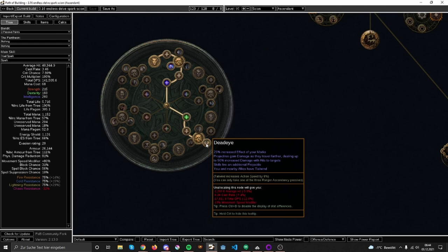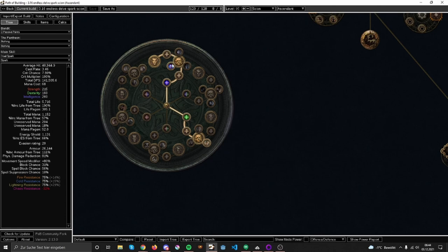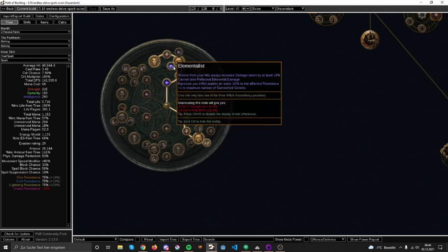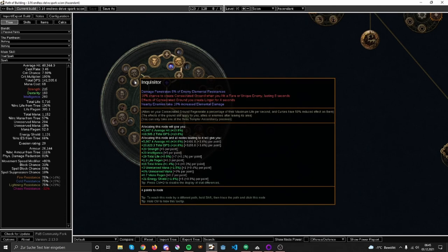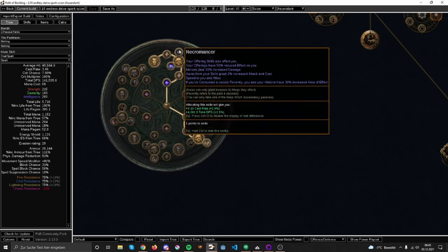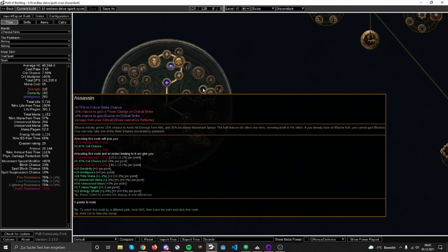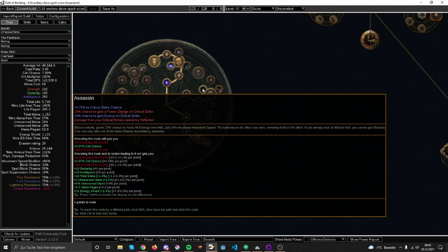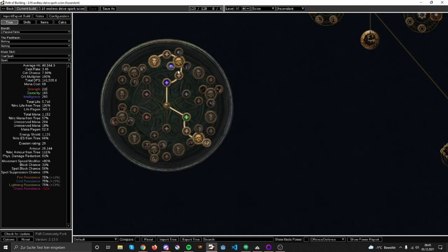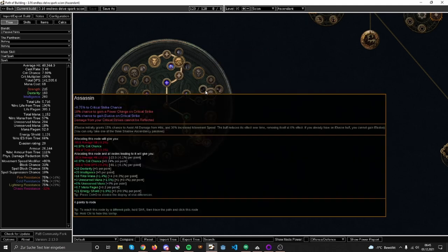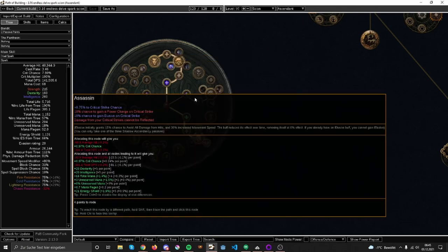I also chose Elementalist because it technically gives me a little bit more damage than Inquisitor, and the other options are meh. If you want to go crit you might want to consider Assassin, but I couldn't be bothered because gearing is going to be troublesome anyway in Endless Delve, so I'd rather not make it even tougher with trying to squeeze in crit.